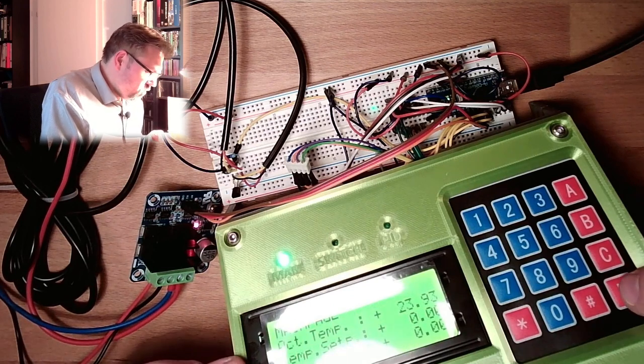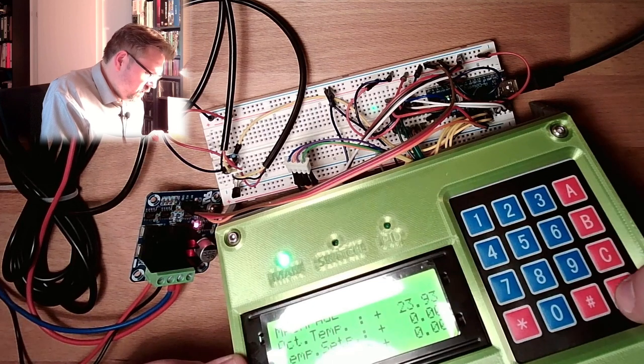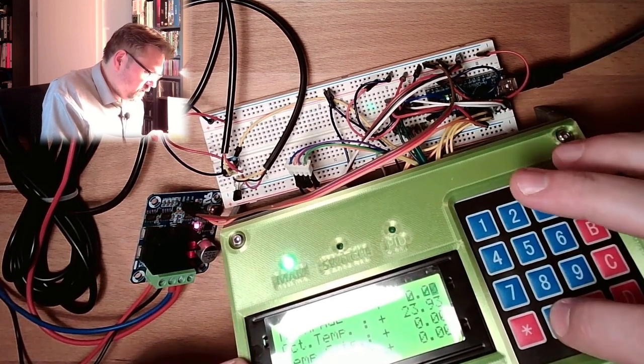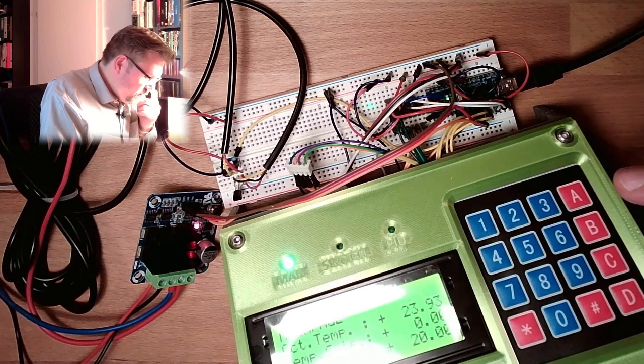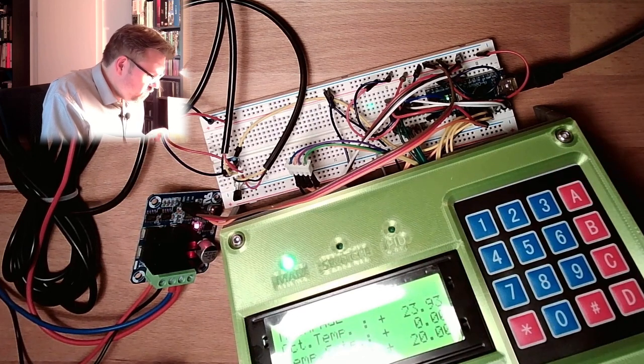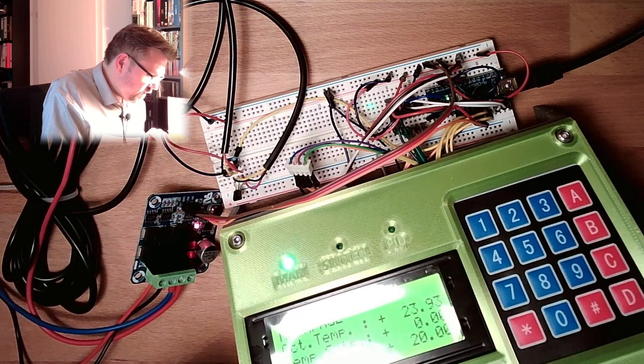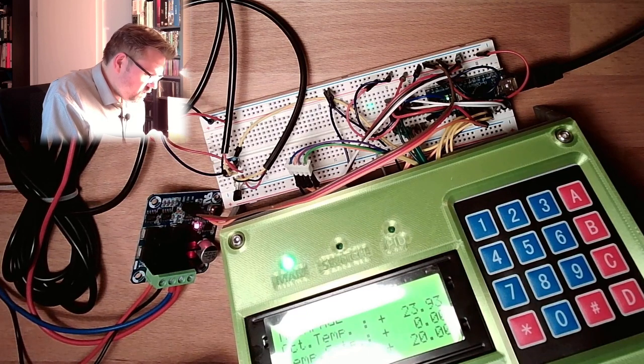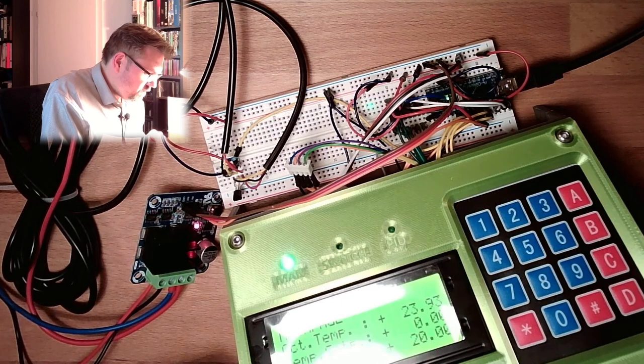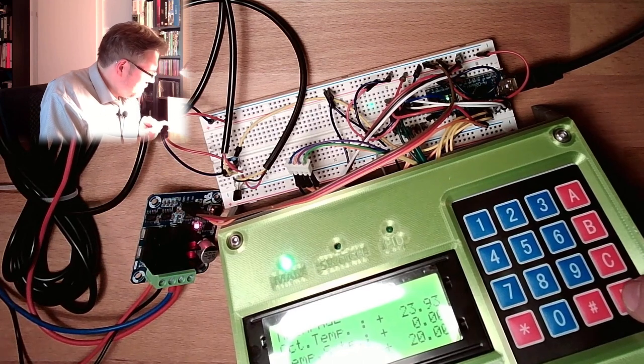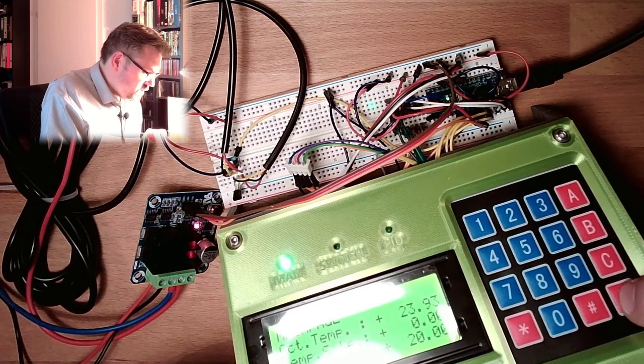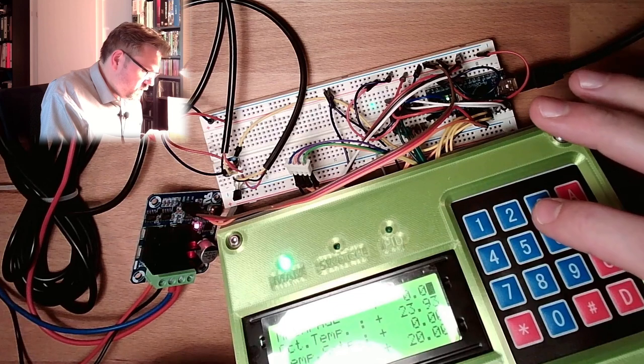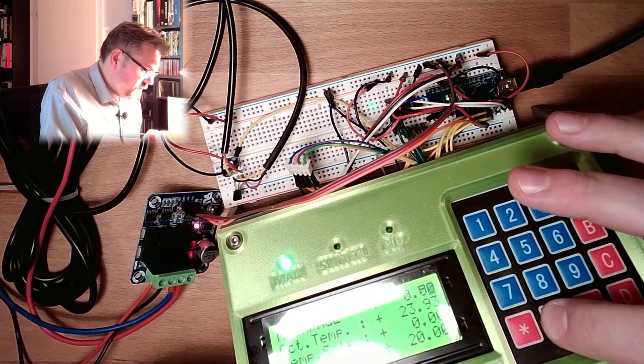23 degrees. So I will now turn this on, and I will set the set point to 20%, and then we will see what is happening if it's cooling or heating. Actually it should get hotter.